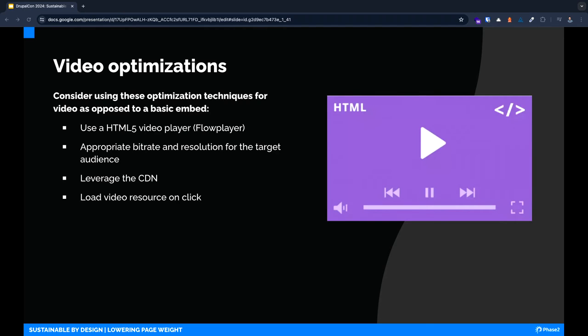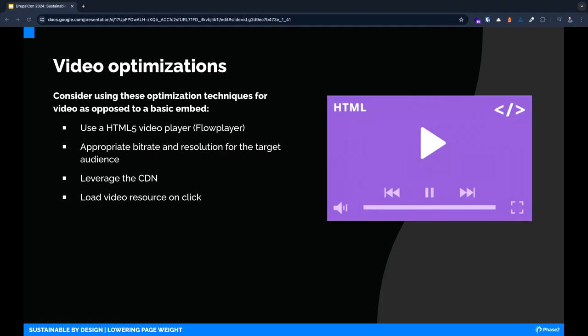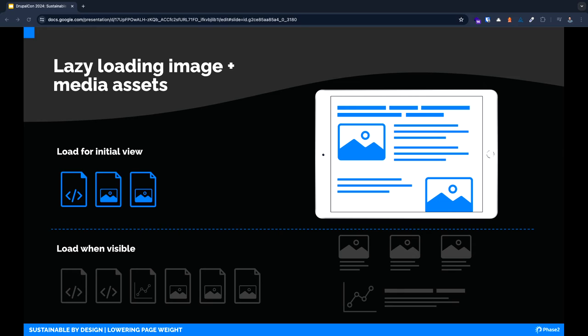Videos help engage our audience and make our content much more memorable, but like images, they bring a huge page weight cost. How can we optimize these assets without sacrificing quality? Using an HTML5 video player like FlowPlayer that supports features like progressive loading and adaptive bit rate ensures a smooth watching experience, even from a poor connection. As mentioned previously, a CDN can serve these static video assets from servers geographically closer to your users. During design and development, we also recommend static clickable video teasers rather than loading the standard third-party embed video during page load.